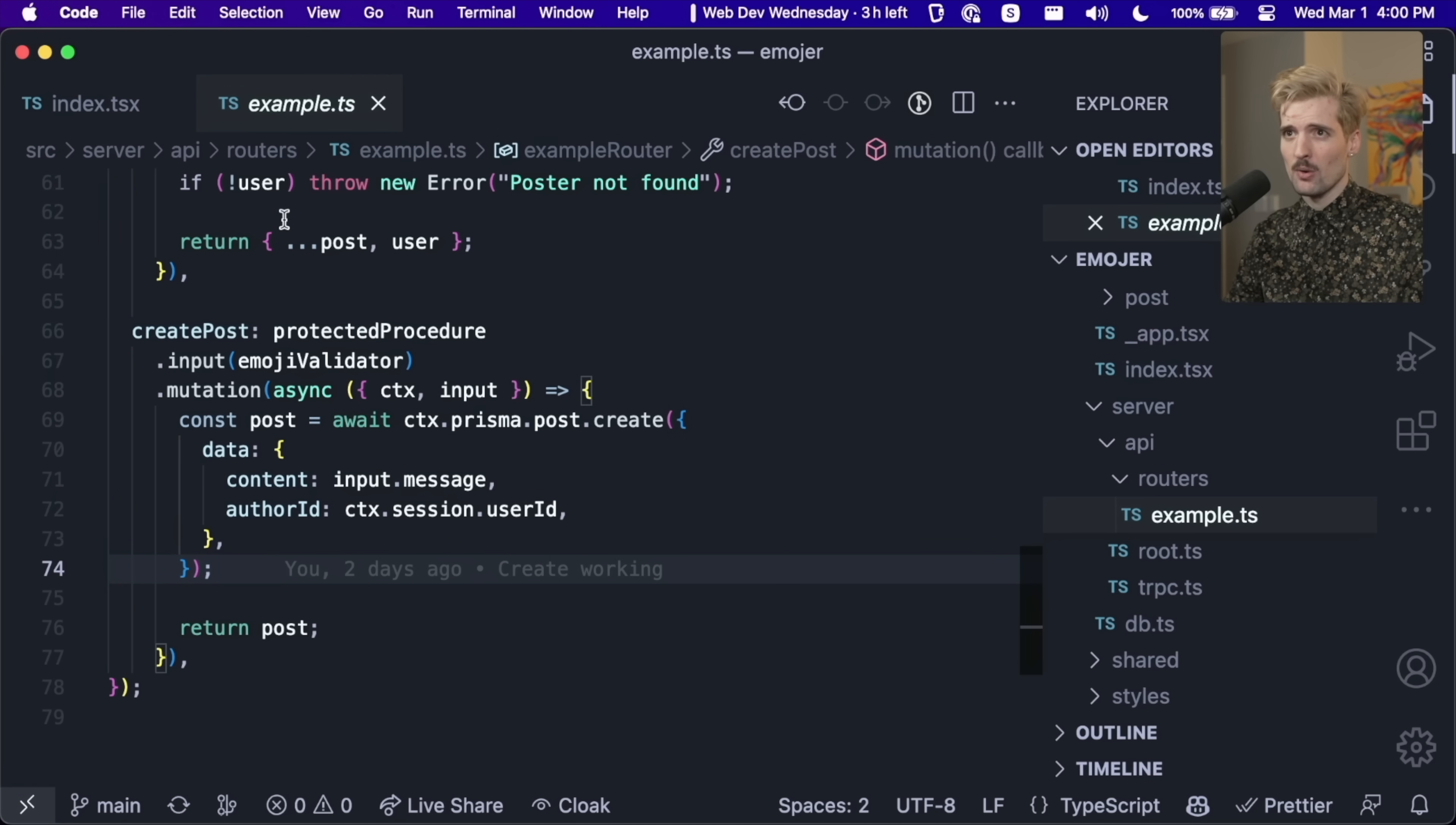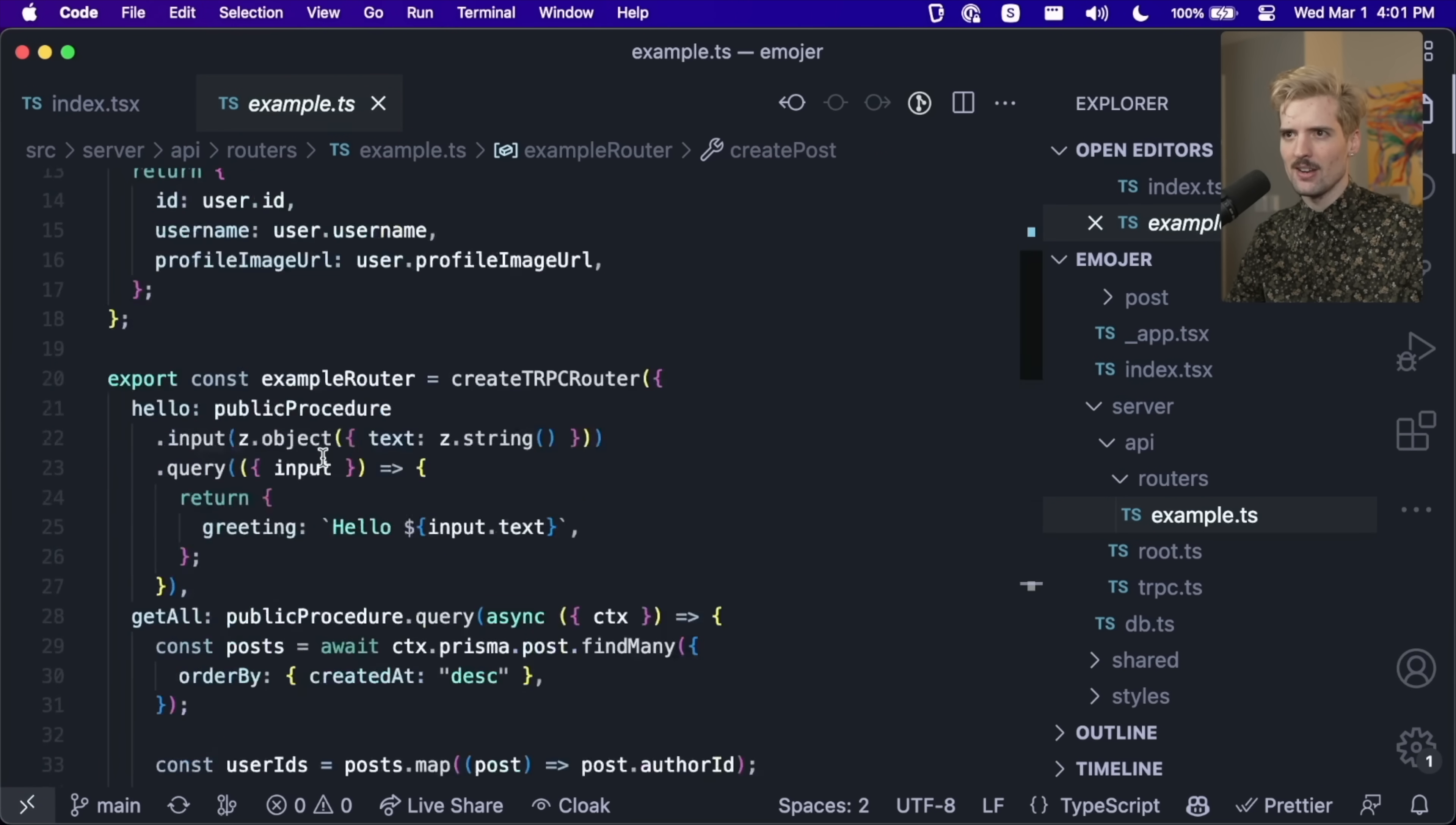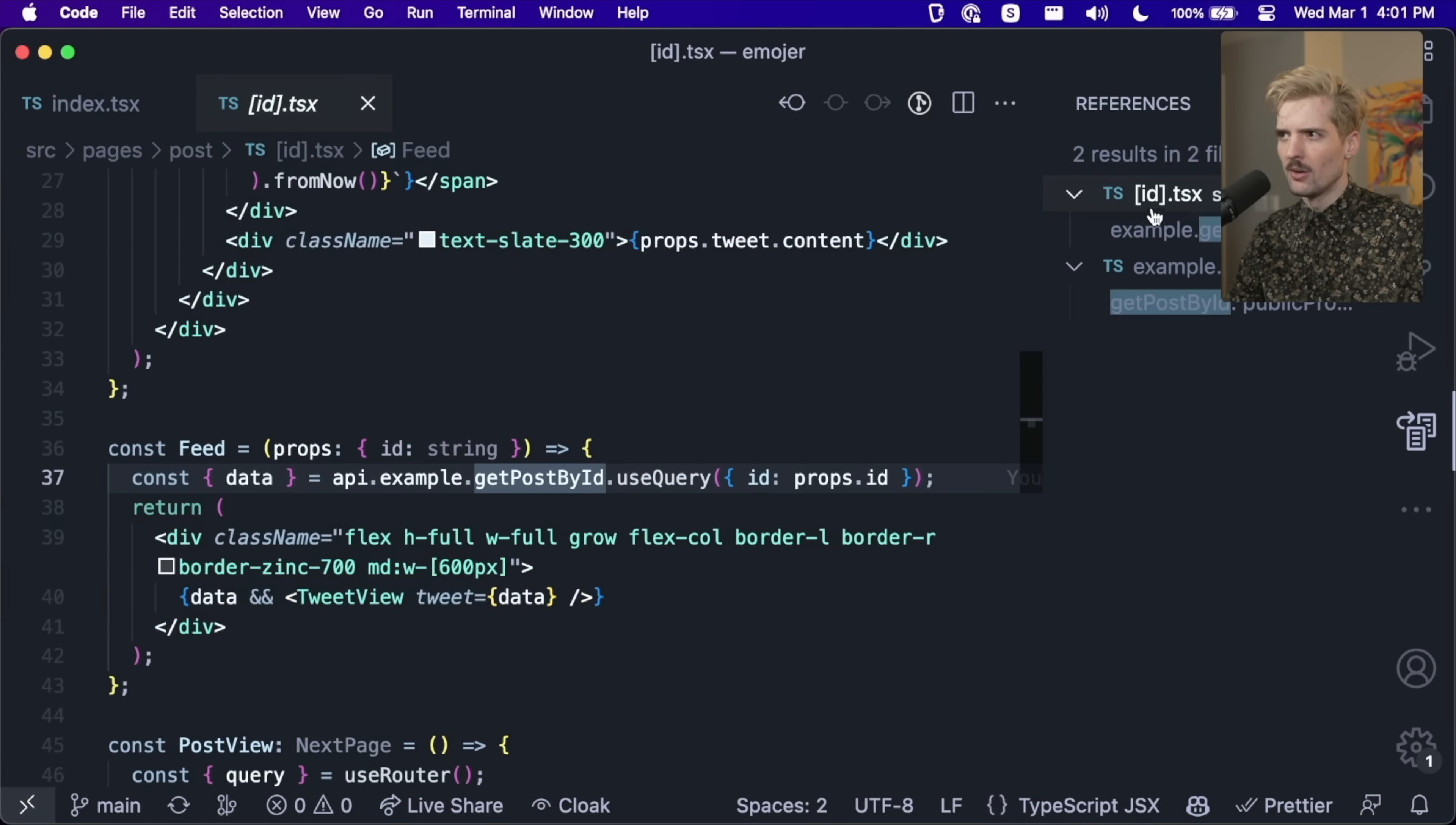This is a mutation for creating a new post. And if I command click here, it brings me to the actual backend code. In here, we're in a backend file, source server API routers, where an actual backend call is being made. A database creation event is occurring here. And we return the post that is created. And if we look here, it is being passed, when I actually call the mutation, this exact value message content. If I go in here, and I change what this inputs expectation is.